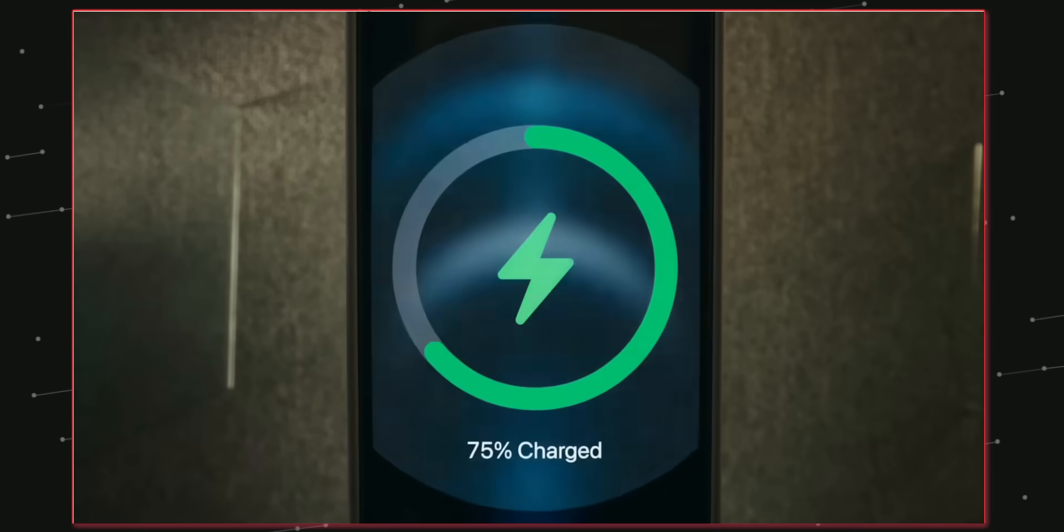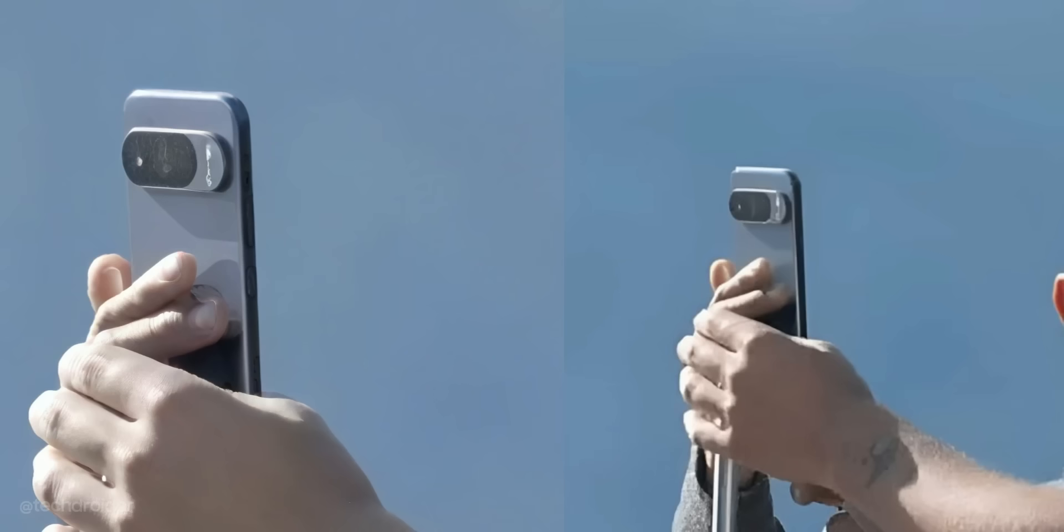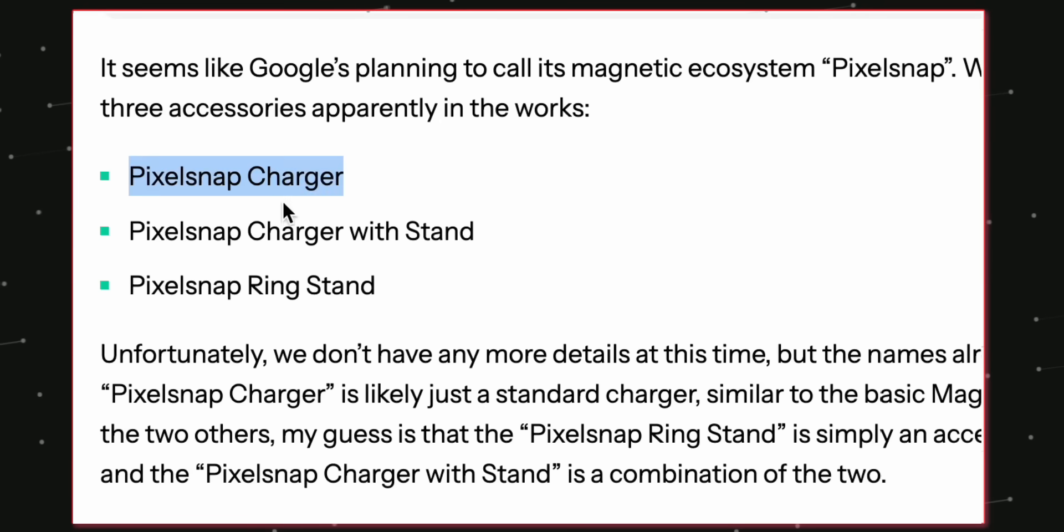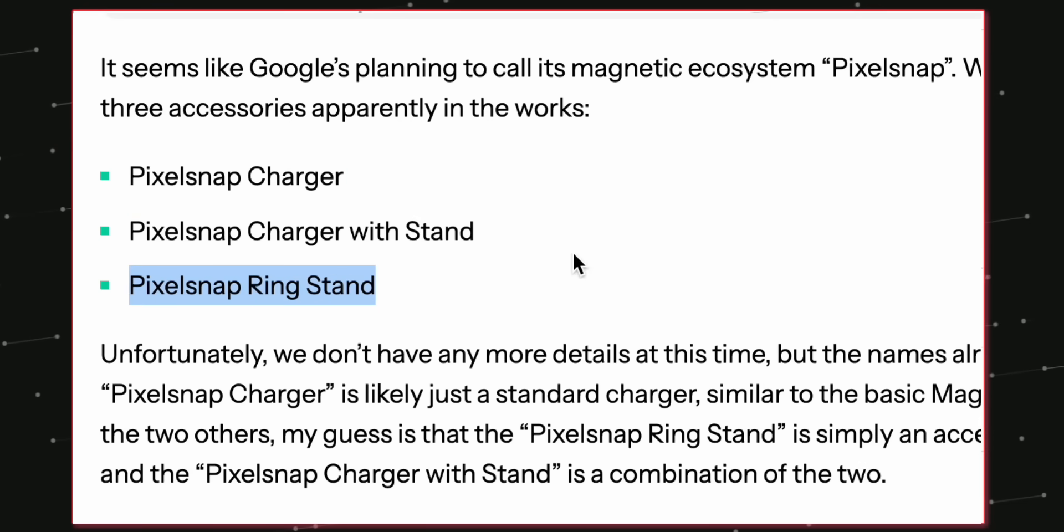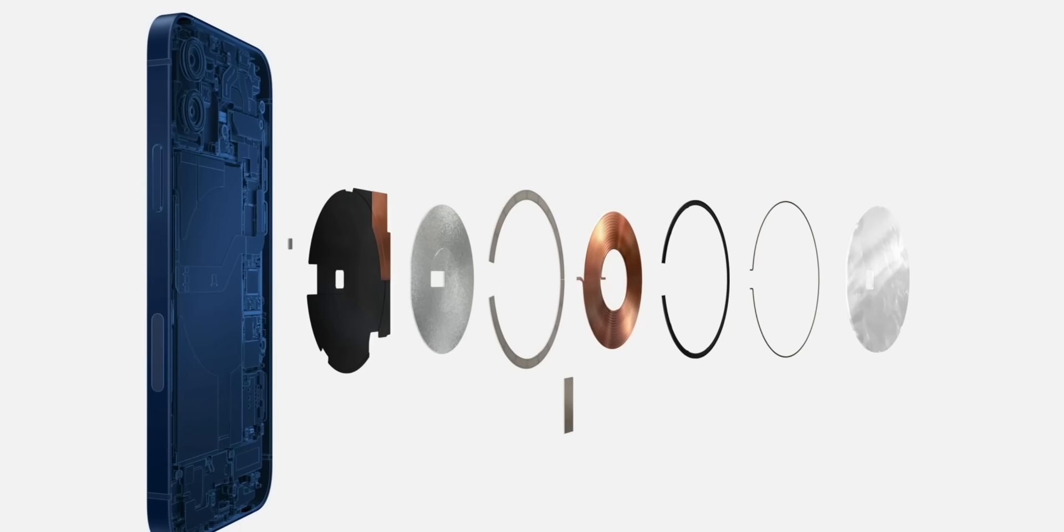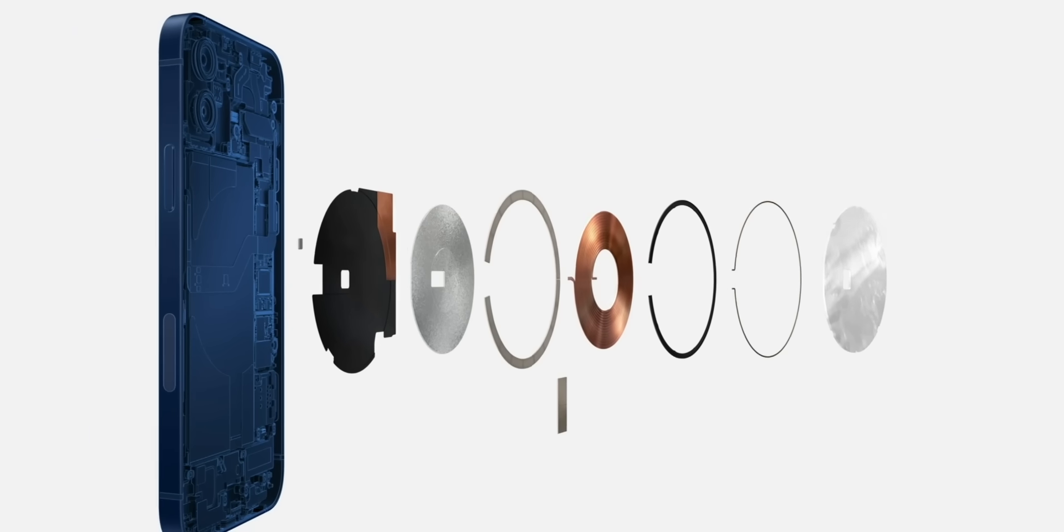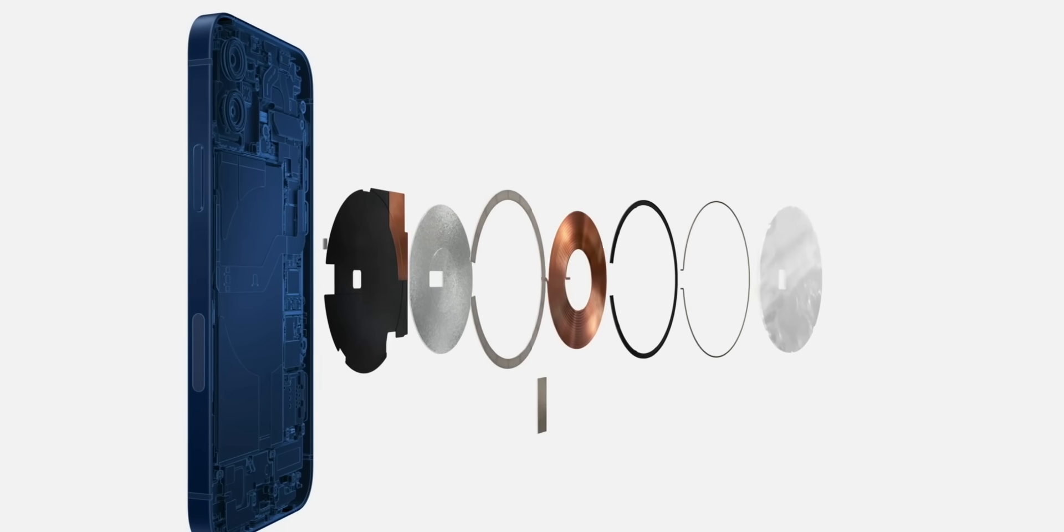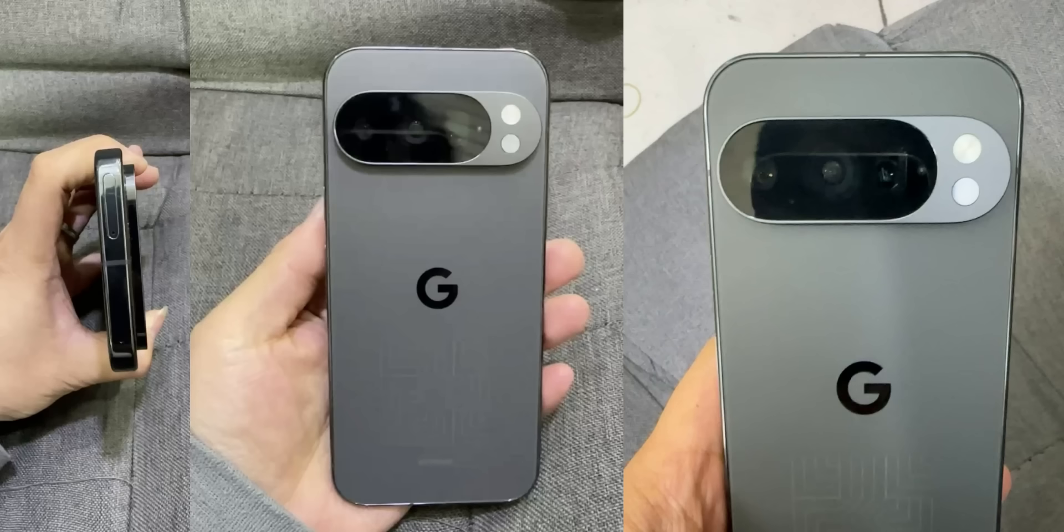Some official accessories coming in along with the Pixel 10 series are Pixel snap charger, Pixel snap charger with stand and Pixel snap ring stand and of course you can attach magnetic attachments like wallet, power bank and even frameless cases.